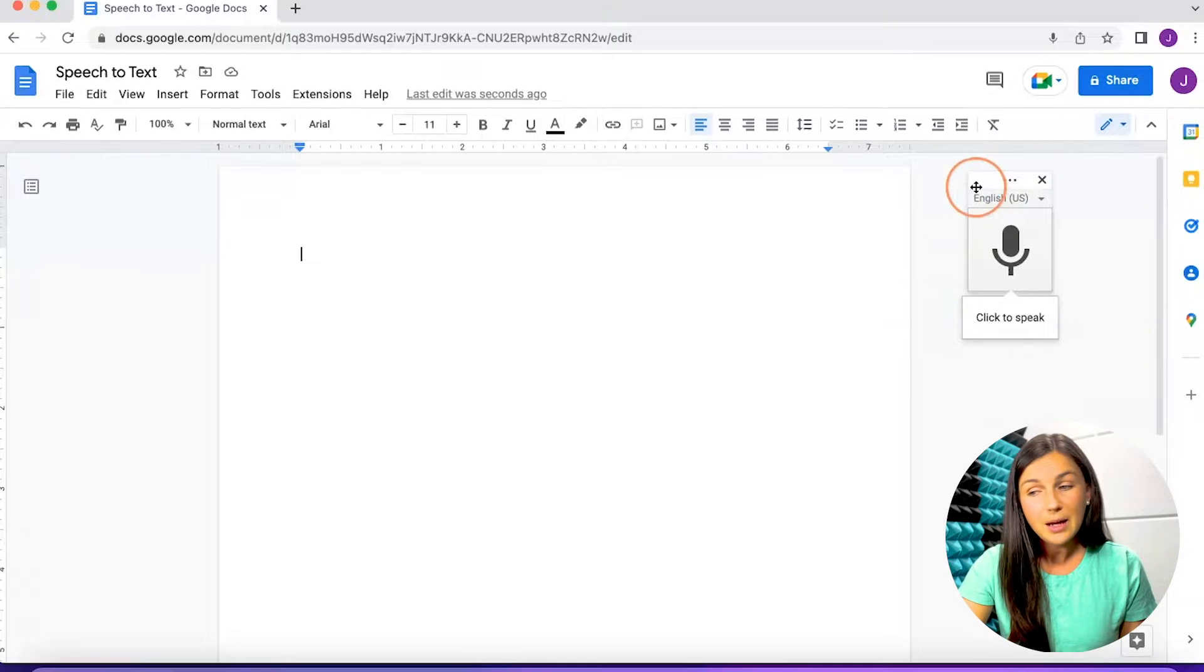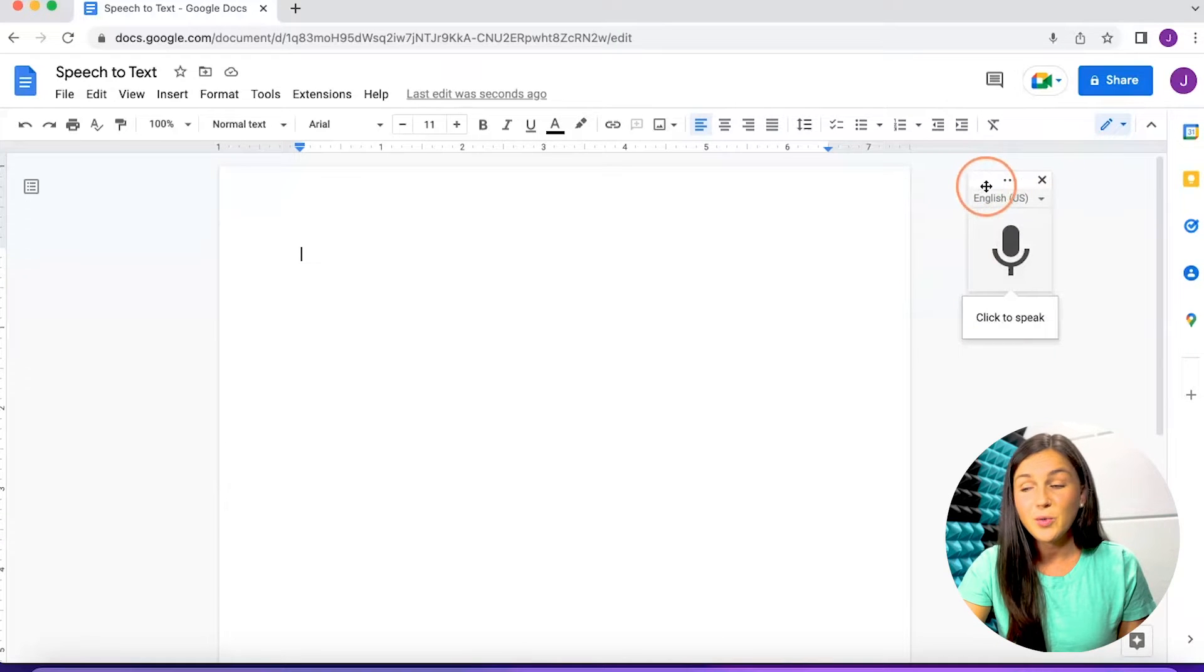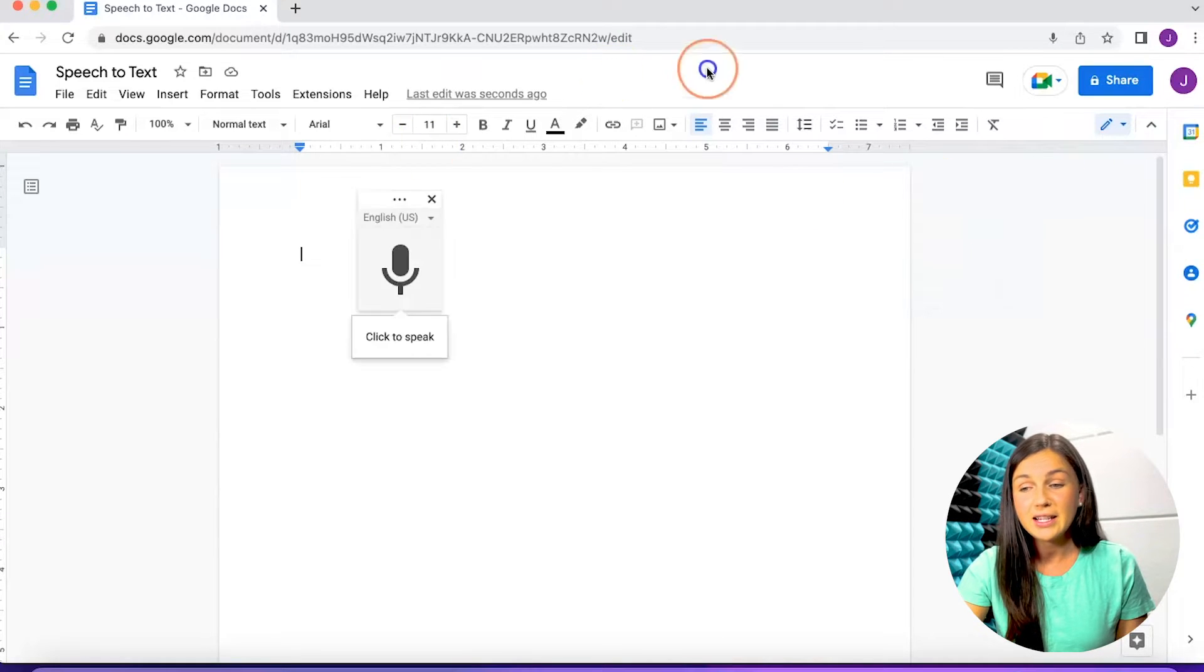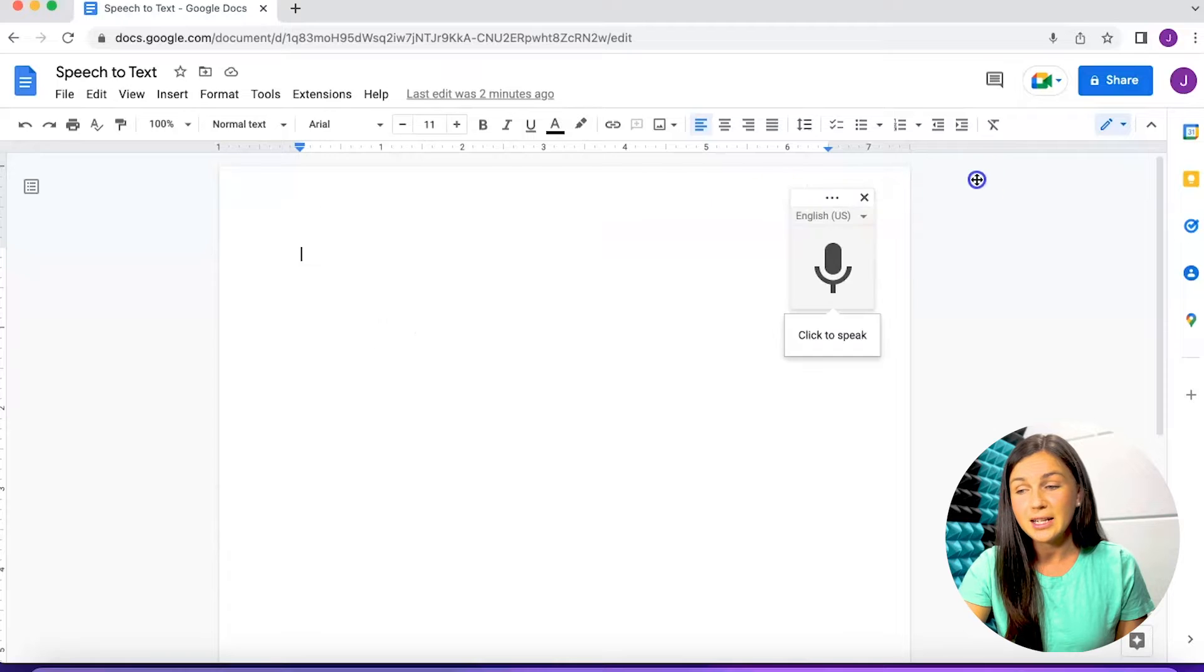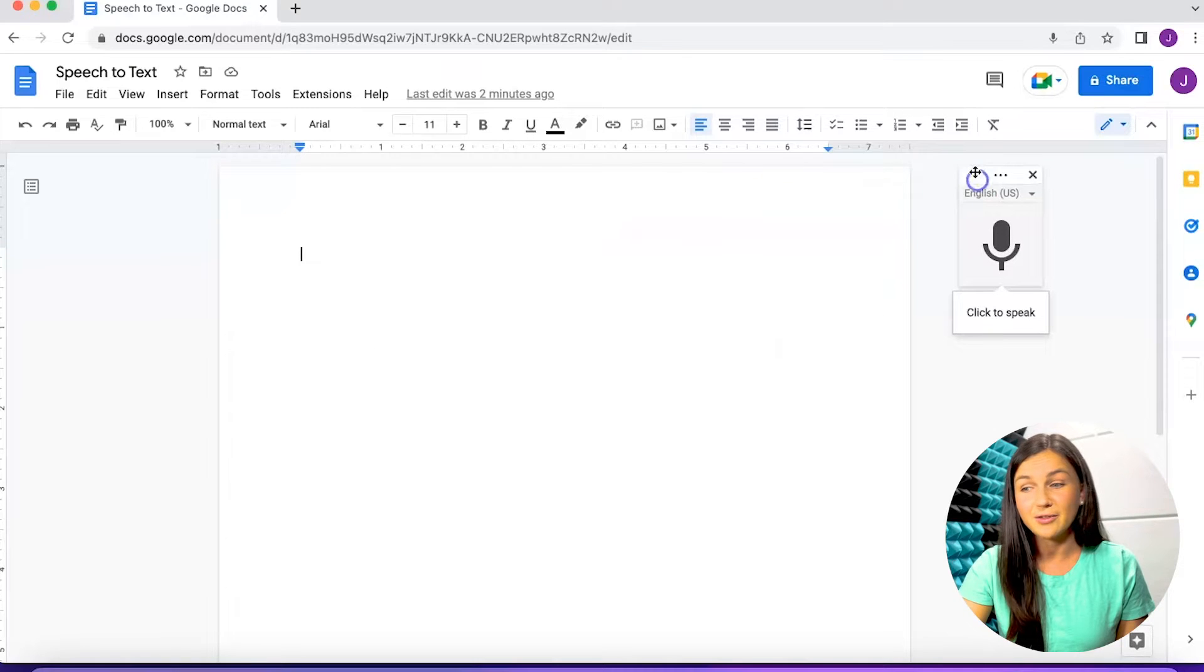Once I click on voice typing, the microphone will appear on my screen. This is a movable tool so I'm going to keep it over here in the right-hand corner.